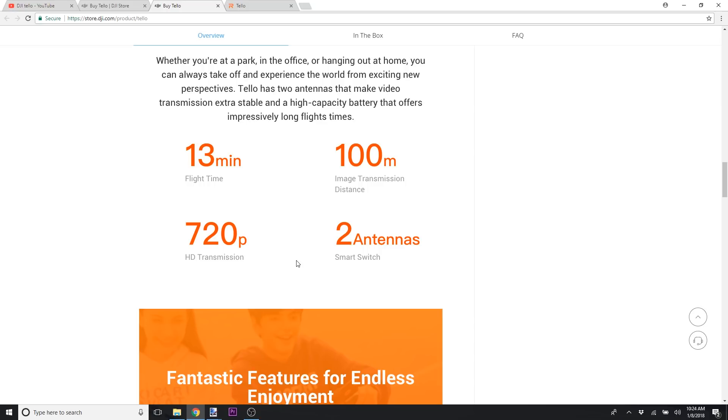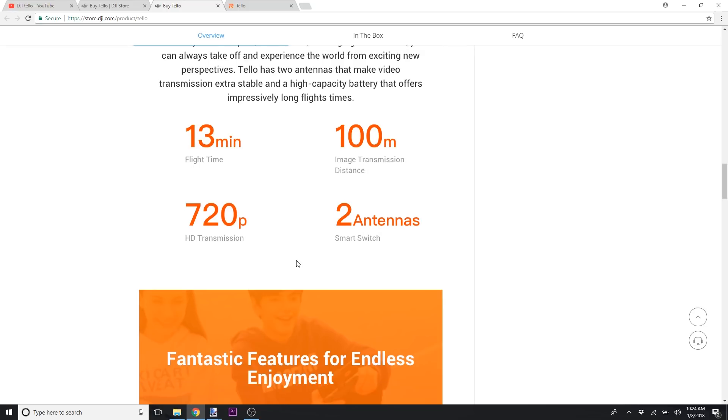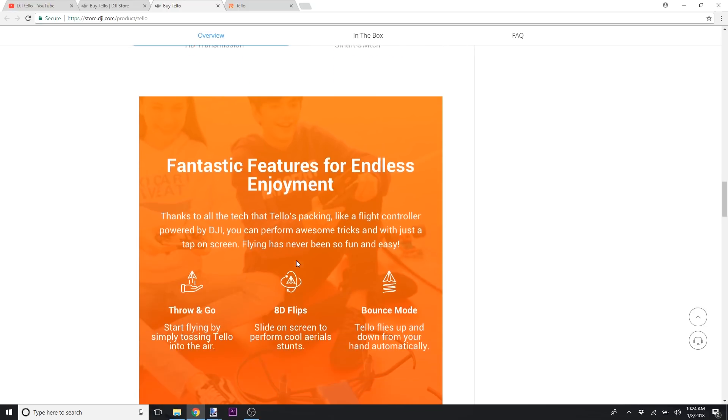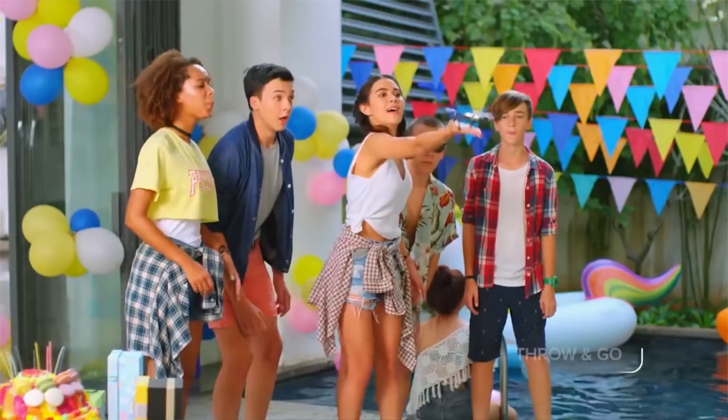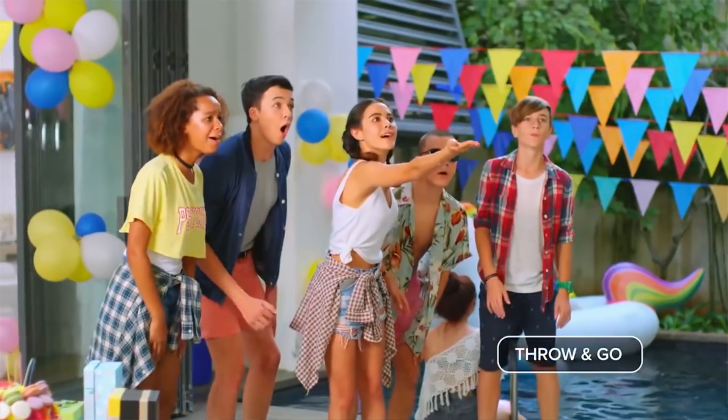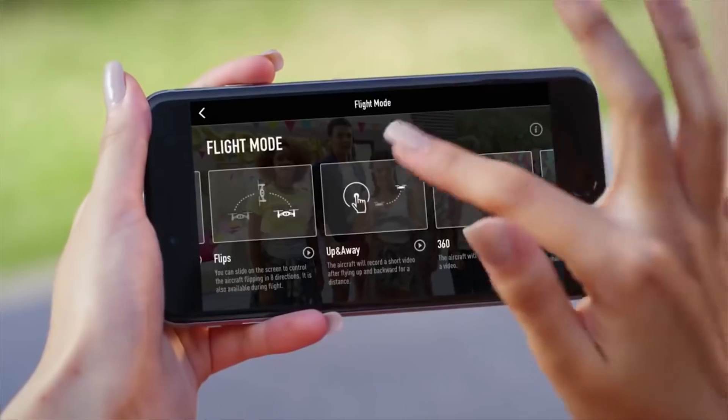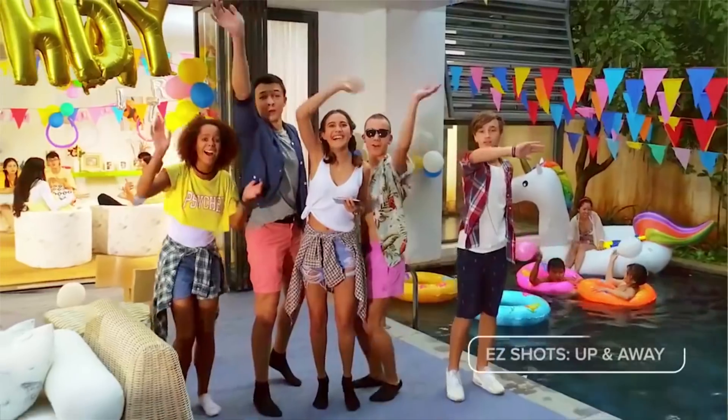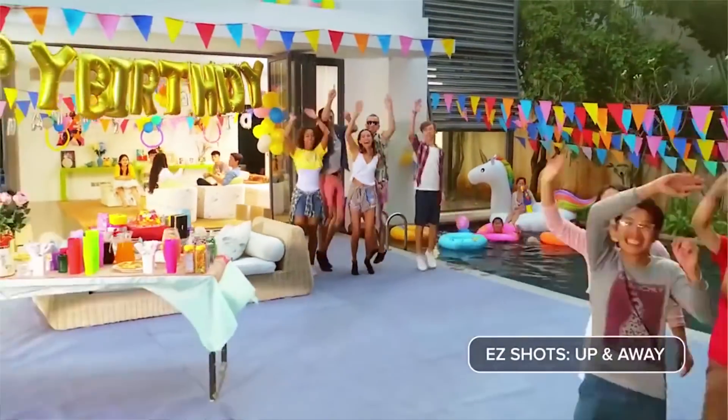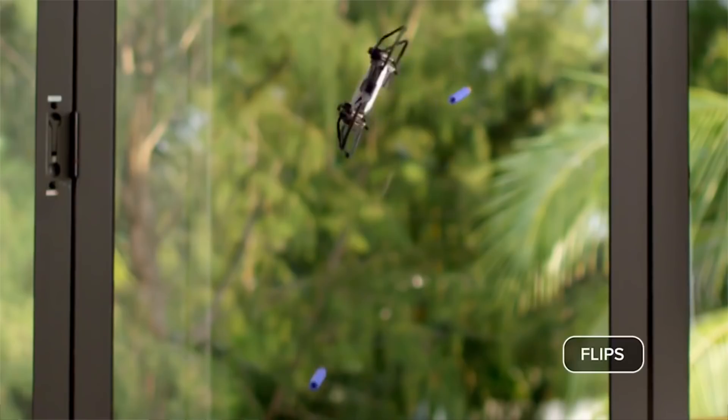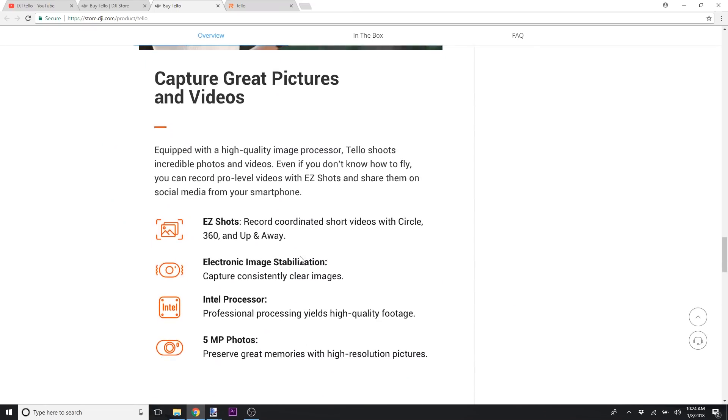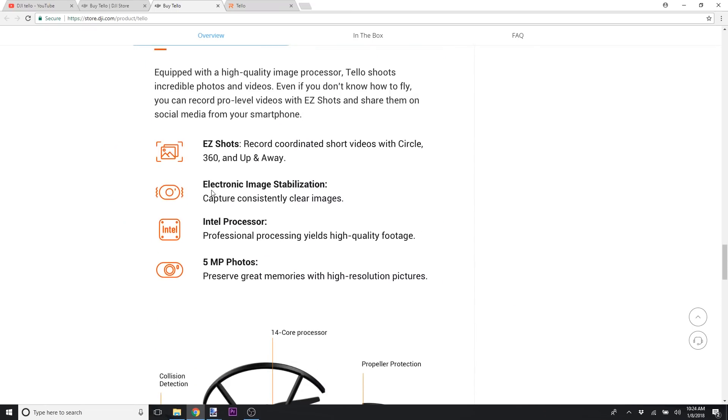It has 720p HD transmission and a couple of antennas. It'll have the throw and go technology. So you'll turn it on and you'll just be able to toss it and it'll sit there and hover. It allows you to do flips and do all kinds of different activities, including some easy shots.